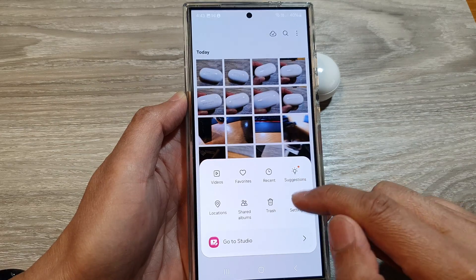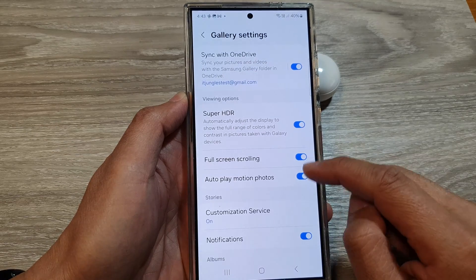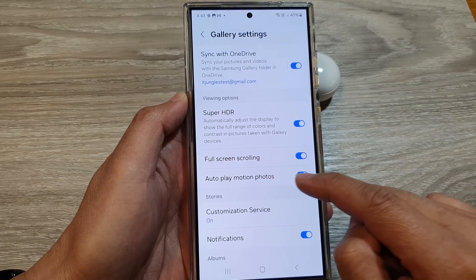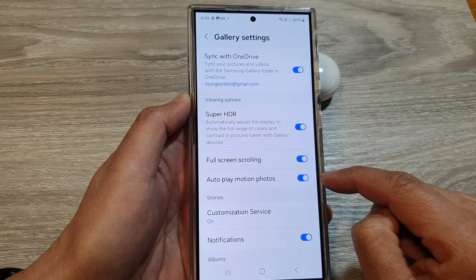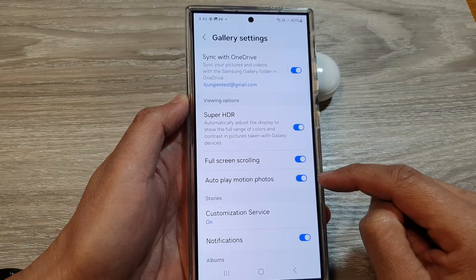So that setting is in here — auto-play motion photos. That is how you can turn it off or switch it on.